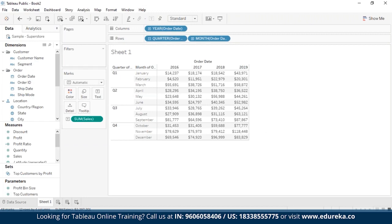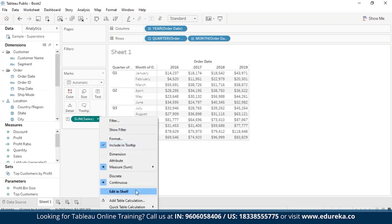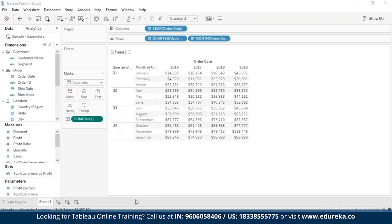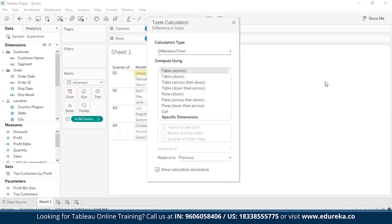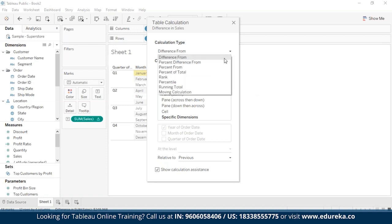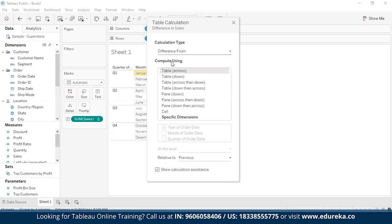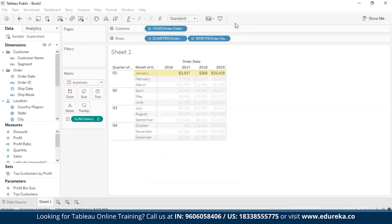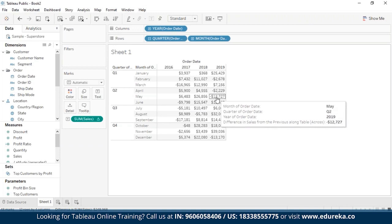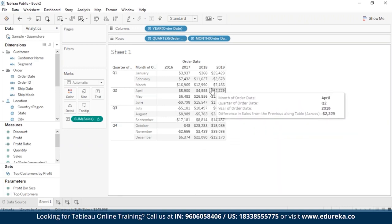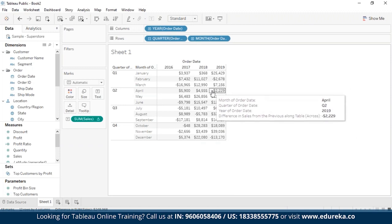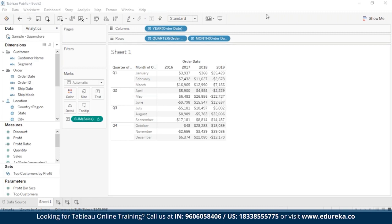Now step two is adding the table calculation. On the marks card, I'm going to right-click on sum of sales and select add table calculation, which is an option at the bottom. The table calculation dialog box will appear. For calculation type, I'm going to select difference from, which is already selected by default. For compute using, I'm going to select table across, and when finished I'll exit the dialog box. Now I can see the difference in sales from the previous along the table for every year and quarter.